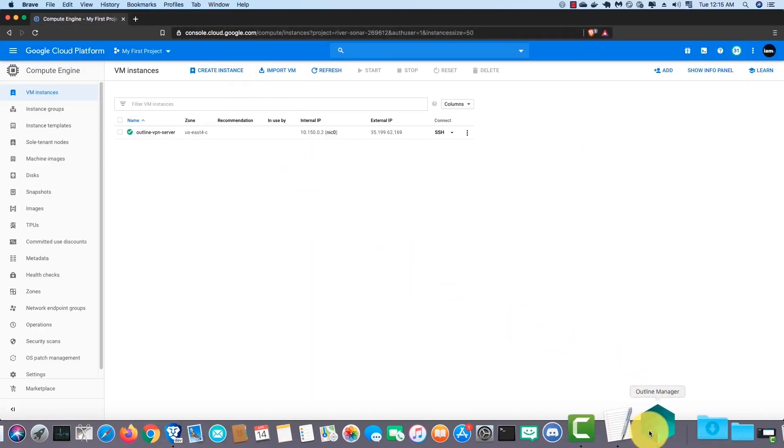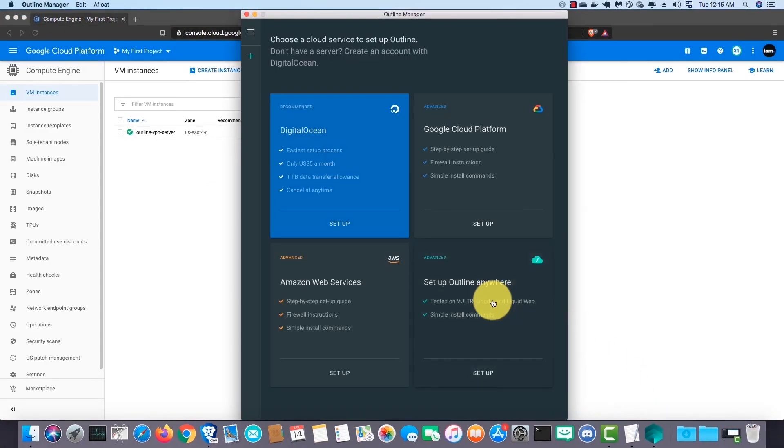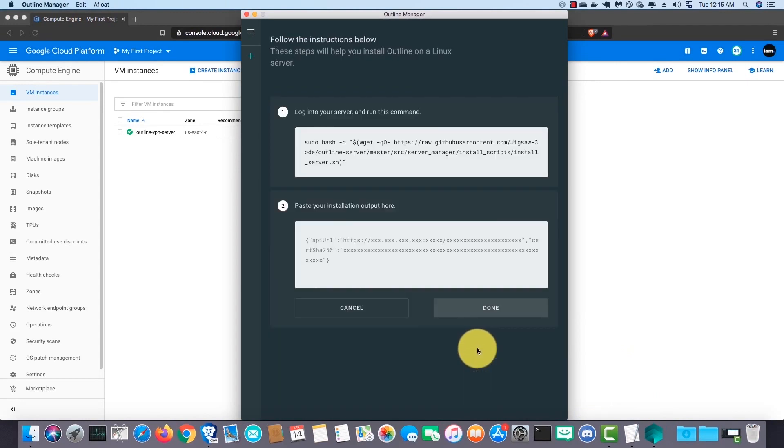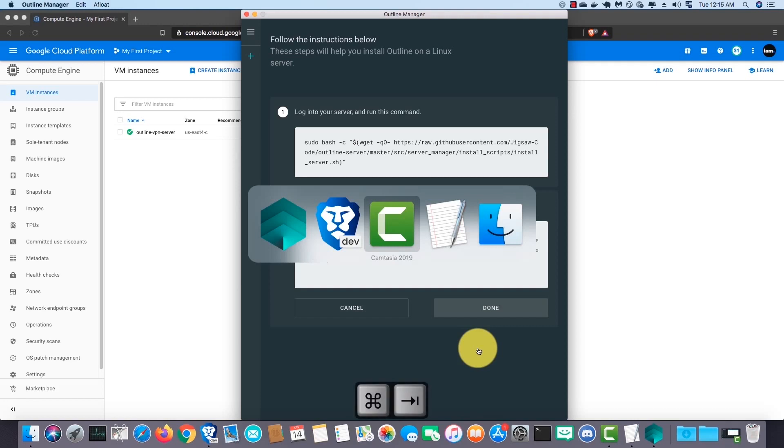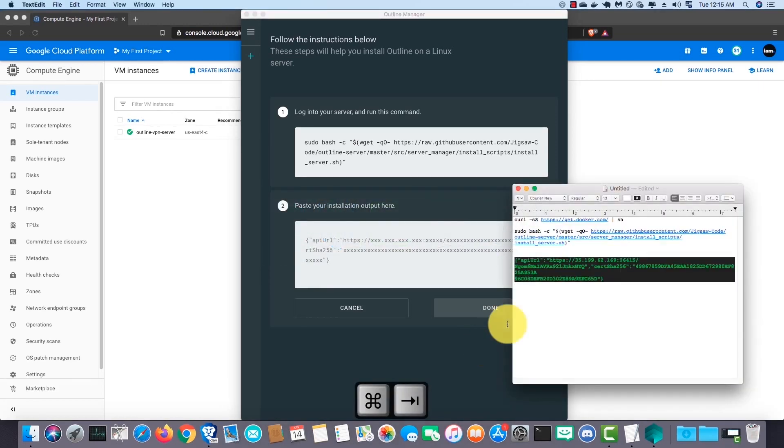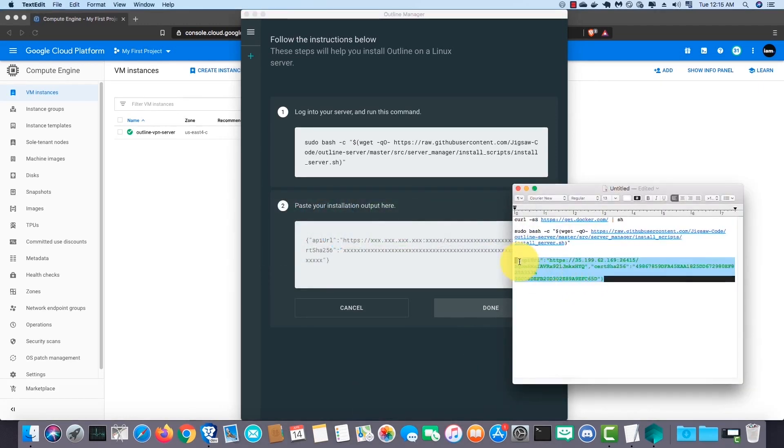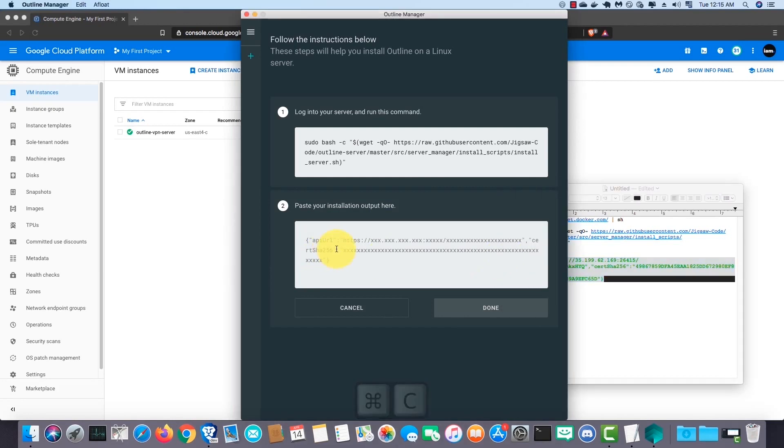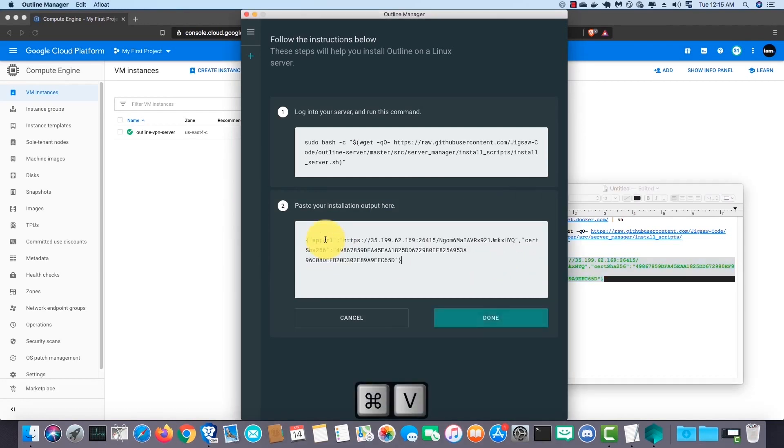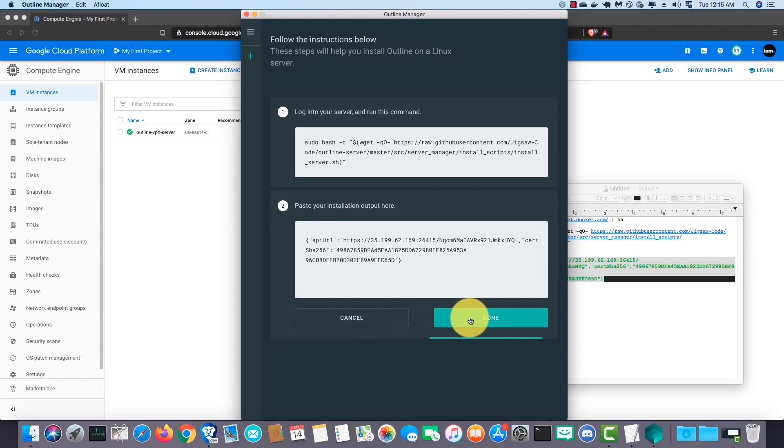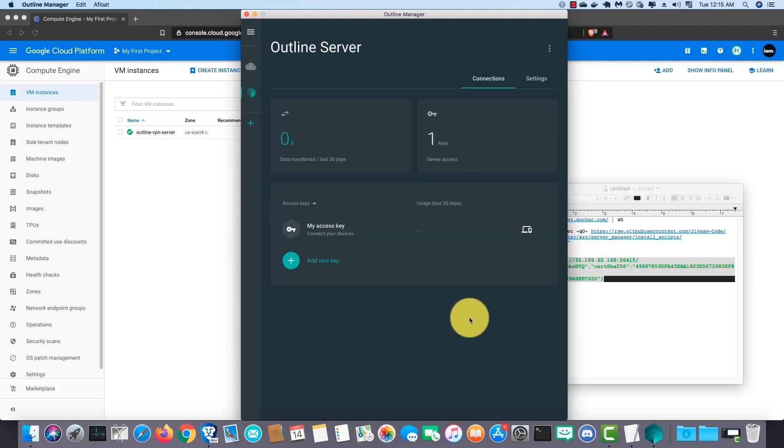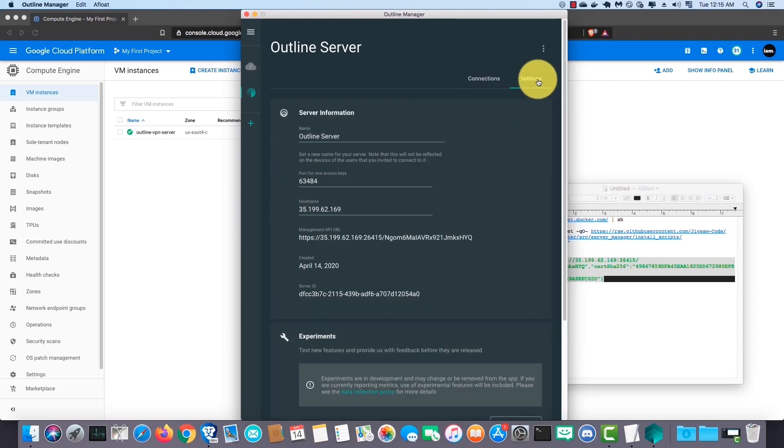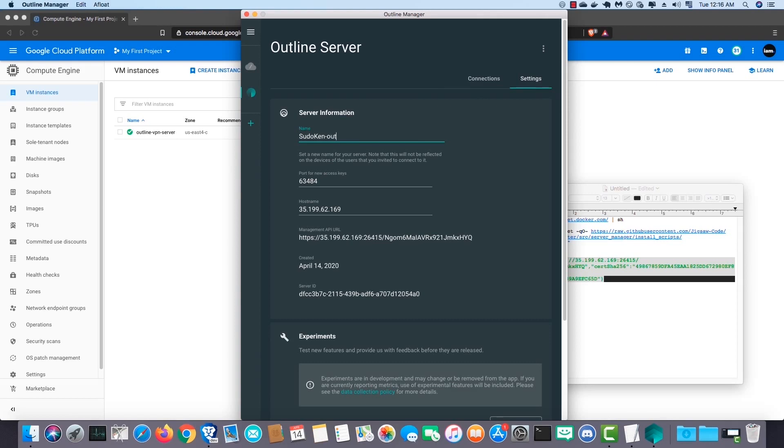Next open up Outline Manager then click on advanced. Now paste the green line that we copied before. Then click on done. Right, now you can go to the settings, change the server name if needed. Name it Outline VPN Server.